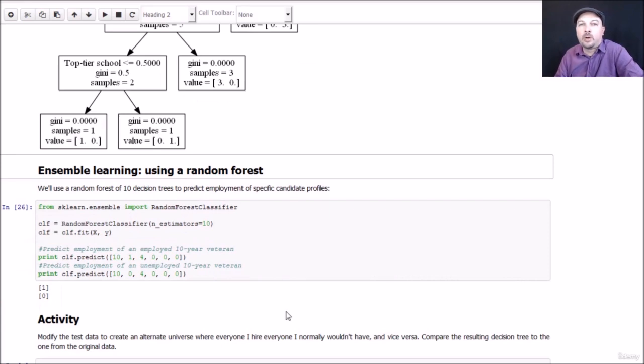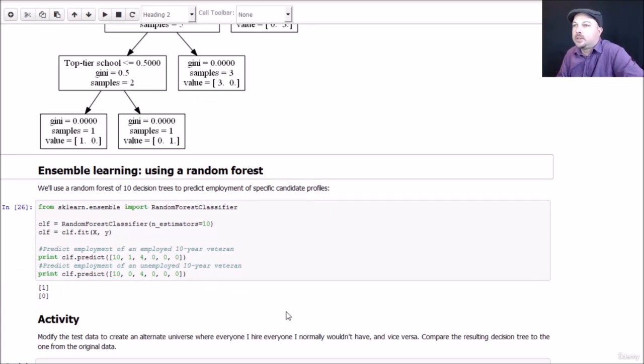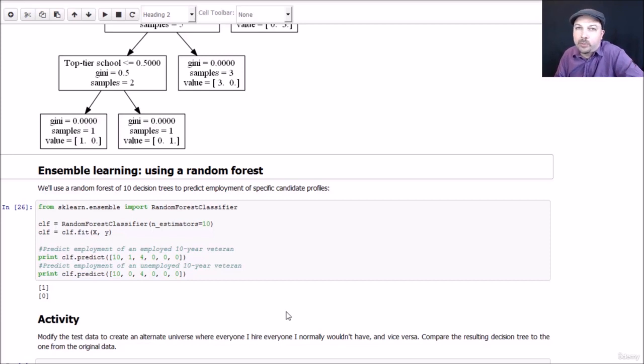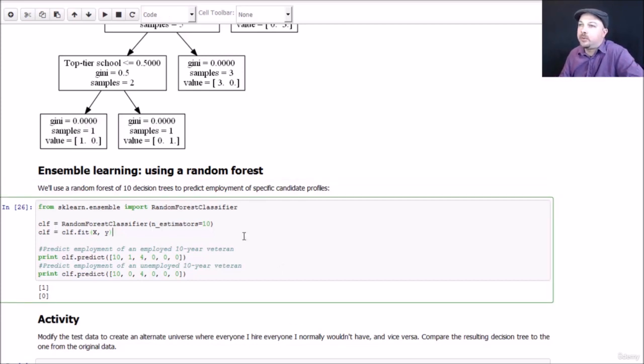Now, let's say we want to use a random forest, we're worried that we might be overfitting our training data. It's actually very easy to create a random forest classifier of multiple decision trees.